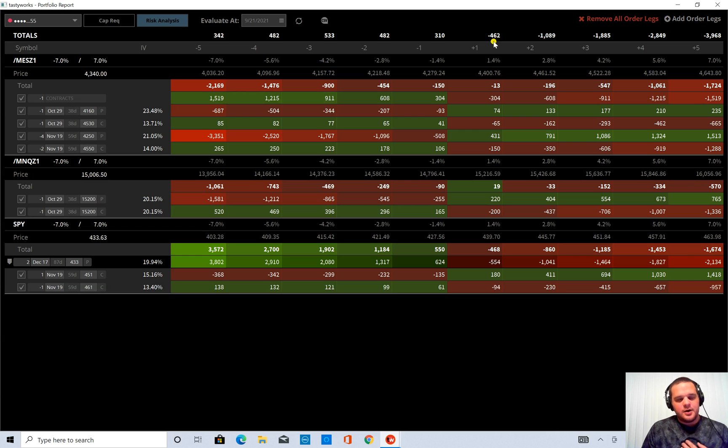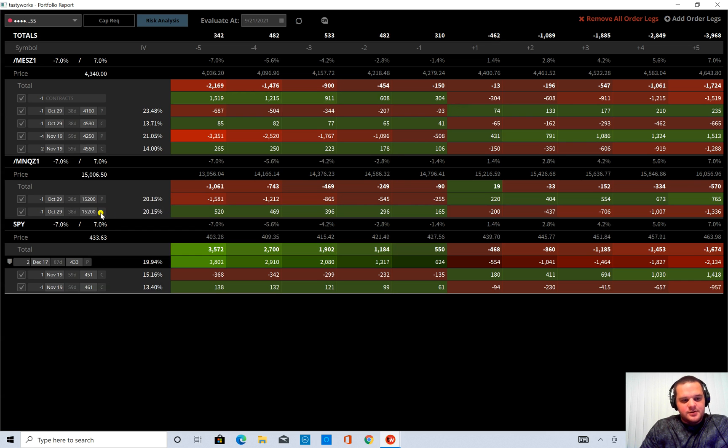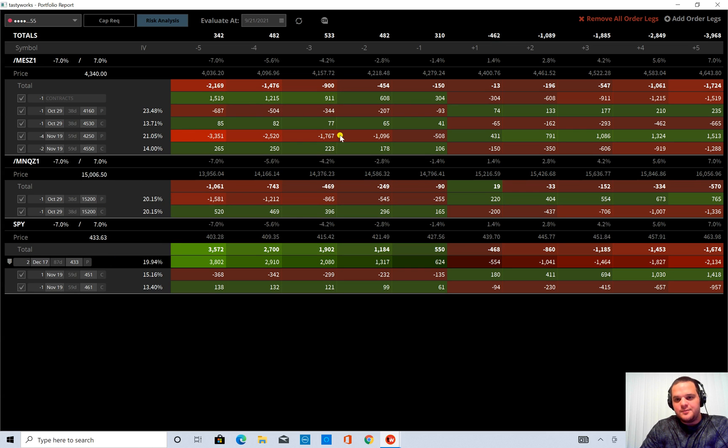But I think this is pretty cool that you can add different orders and see how it affects your P&L.